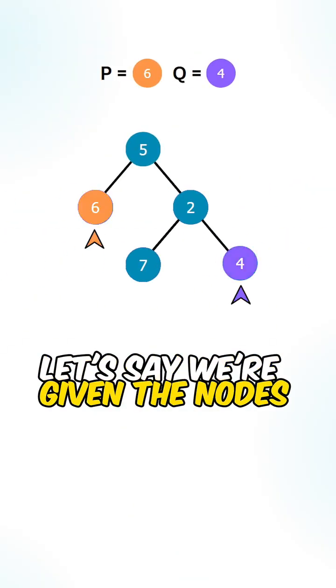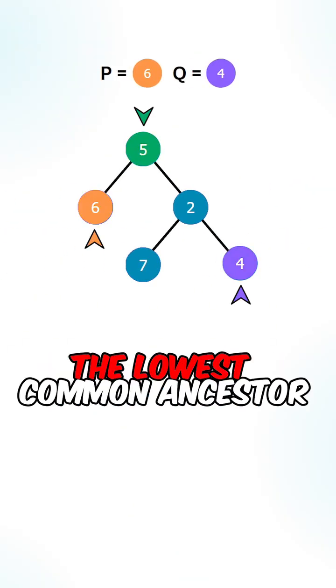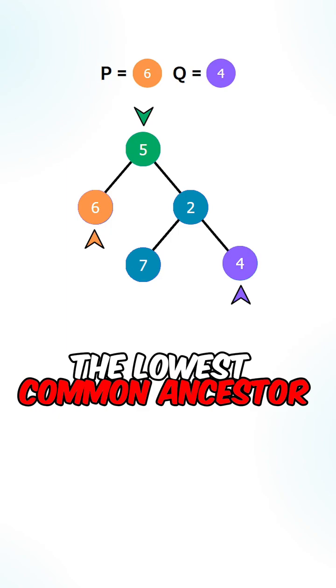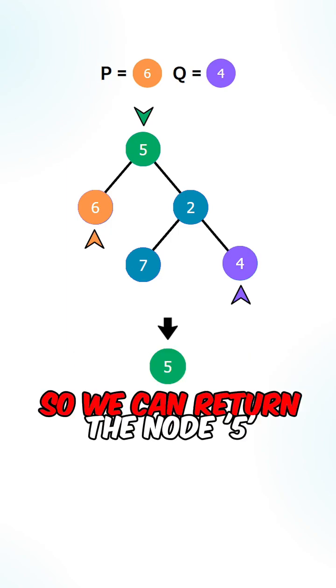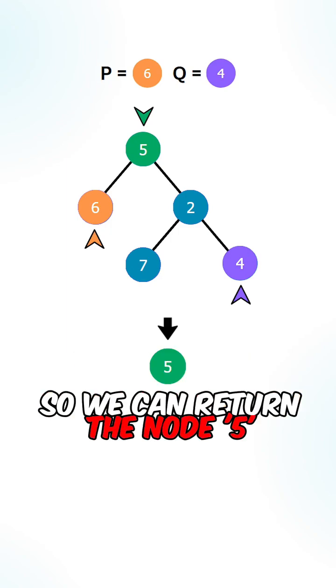Let's say we're given the nodes 6 and 4. The lowest common ancestor of the two nodes is 5, so we can return the node 5.